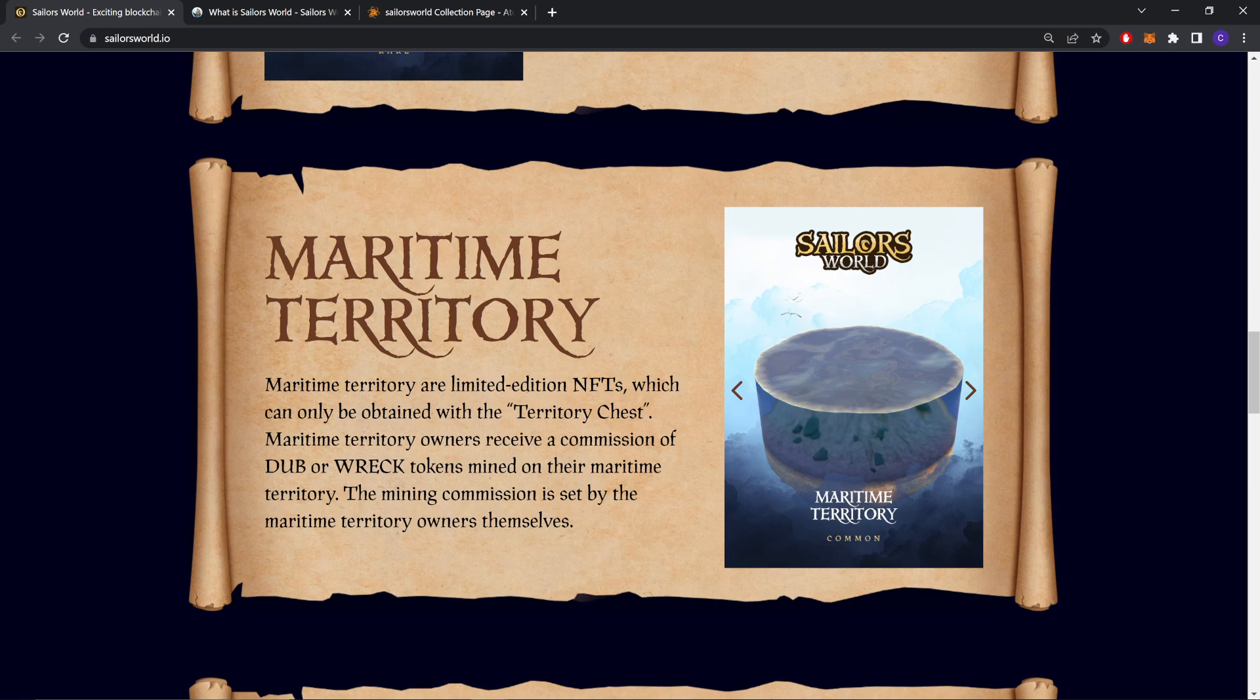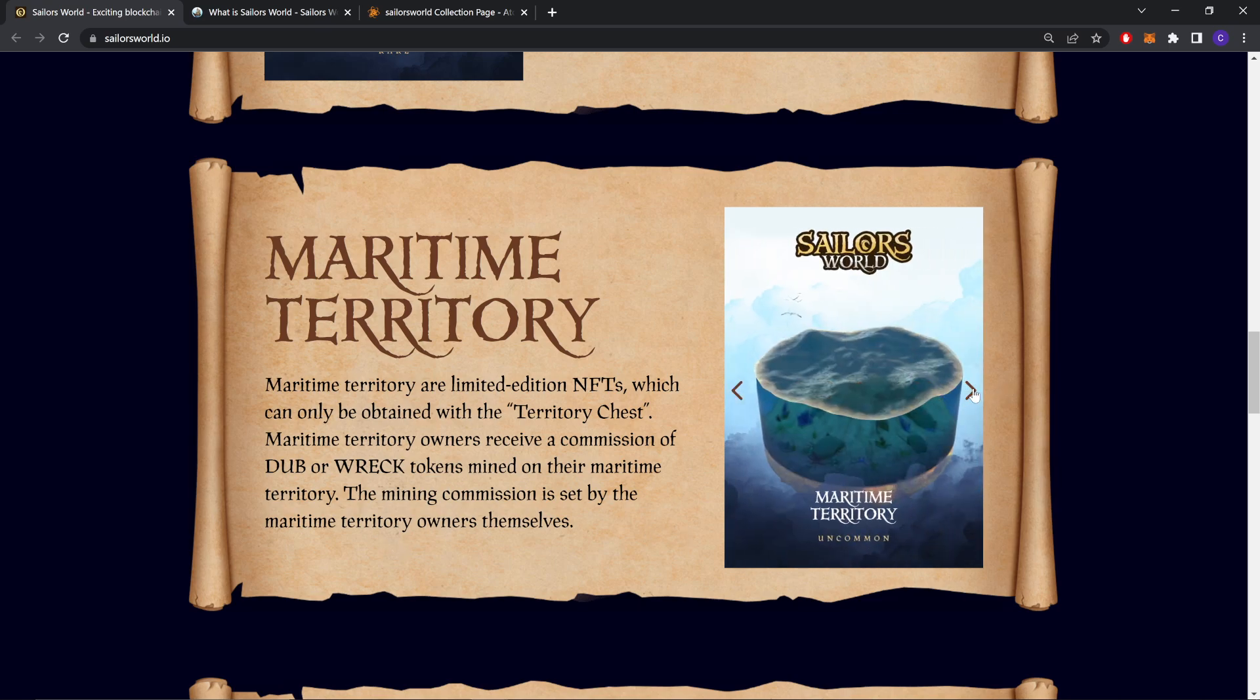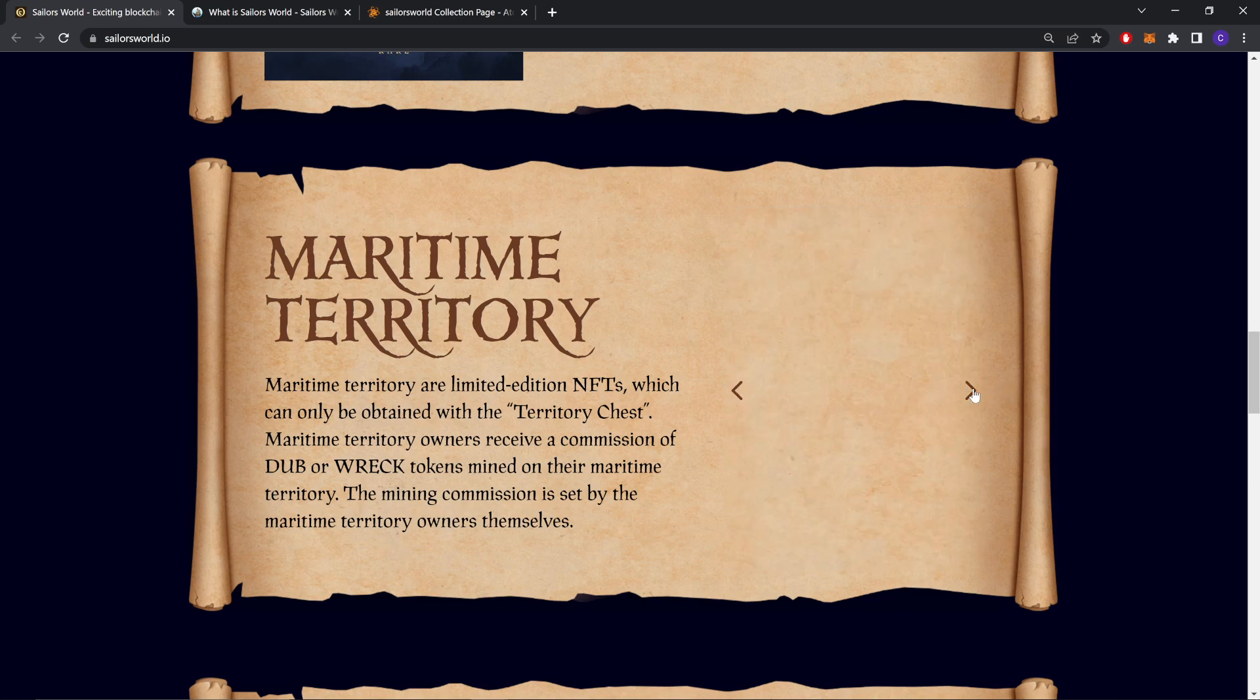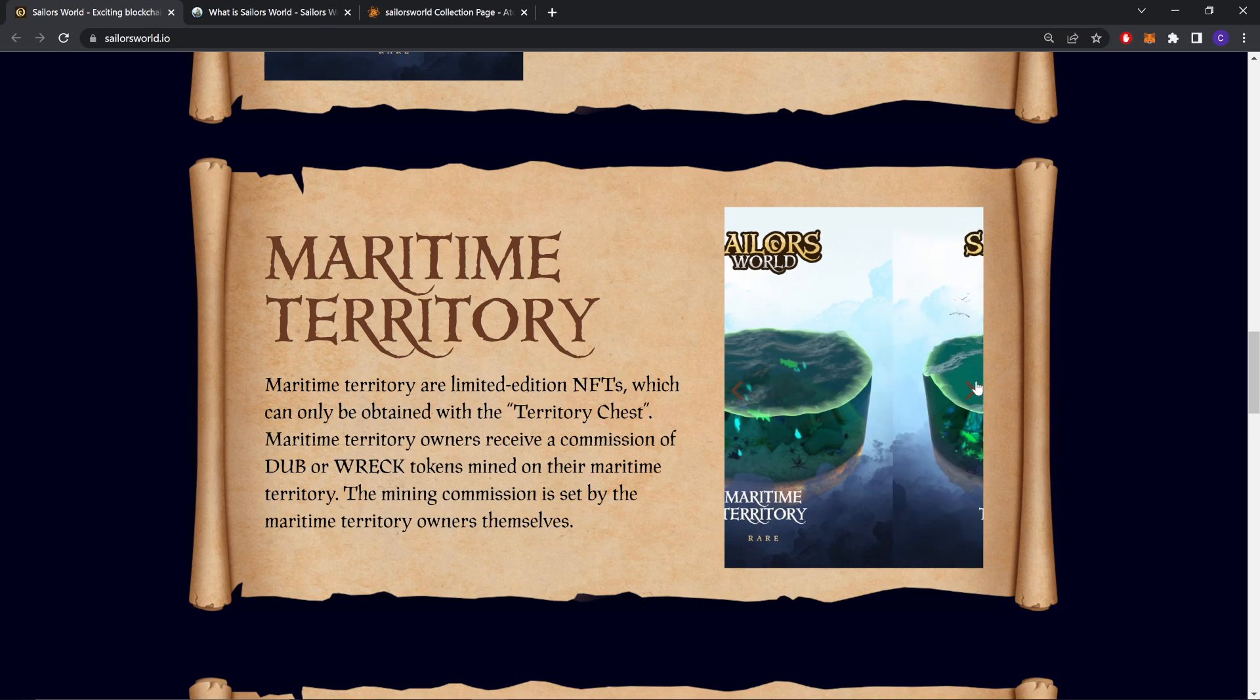Maritime Territory. Maritime Territory is a limited edition NFT which can only be obtained with the Territory Chests. Maritime Territory owners receive a commission of DUB or RACK token mined in their Maritime Territory. The mining commission is set by the Maritime Territory owners themselves. And these are the Maritime Territory NFTs.